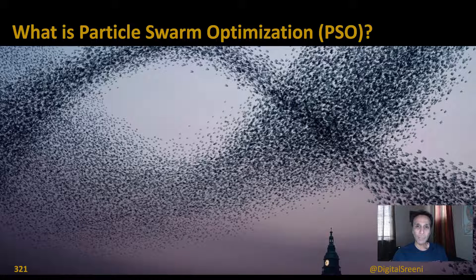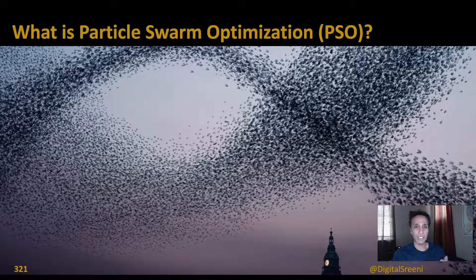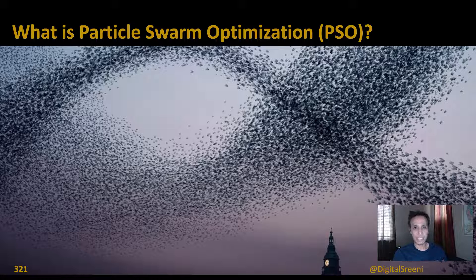Hi everyone, welcome back. This video is a continuation of our discussion about meta-heuristic algorithms for optimization, and in the last video we looked at a real-world use case of steel strength optimization using simulated annealing.